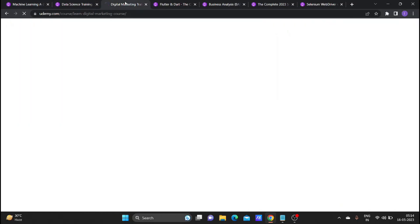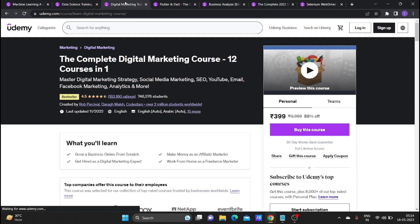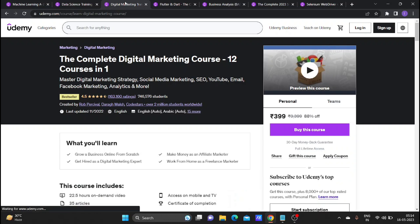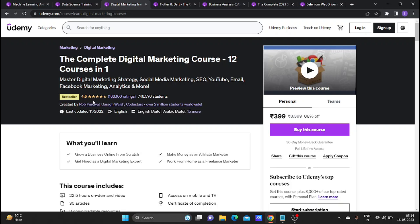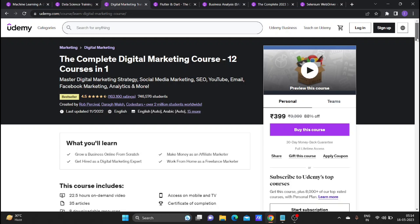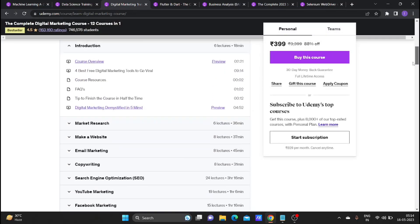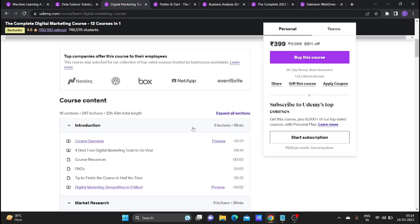The next course is Digital Marketing. It already has 7,40,576 students enrolled in the course and the ratings are super. The course fee is 399 rupees. The topics covered are almost 247, and the course is 22 hours and 43 minutes in total.